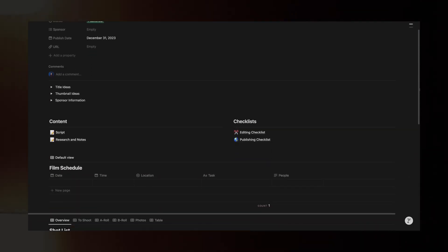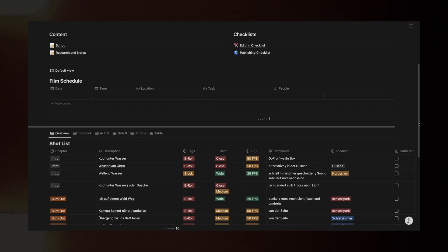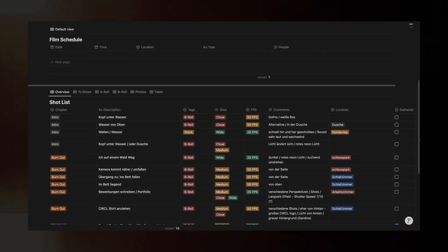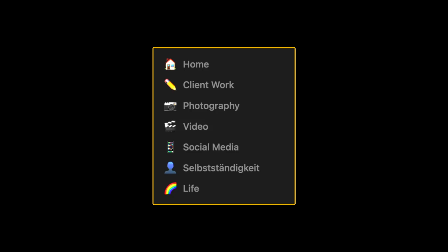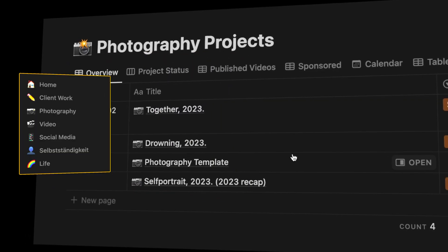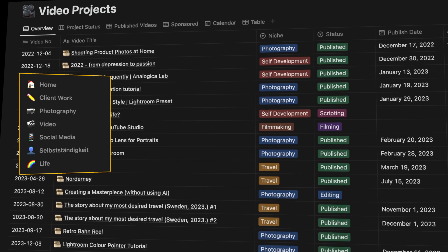Notion allows me to organize everything from scripts to shot lists all in one place. But Notion isn't just for planning shoots — it's a central hub for managing my entire business. In Notion I've created separate pages for my client work, photography projects, YouTube videos, social media planning, and even my personal life goals.